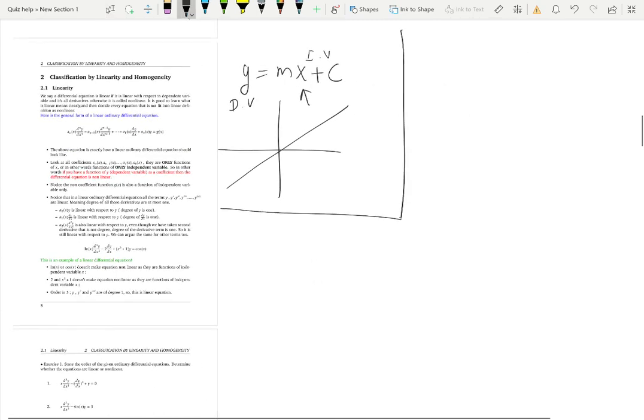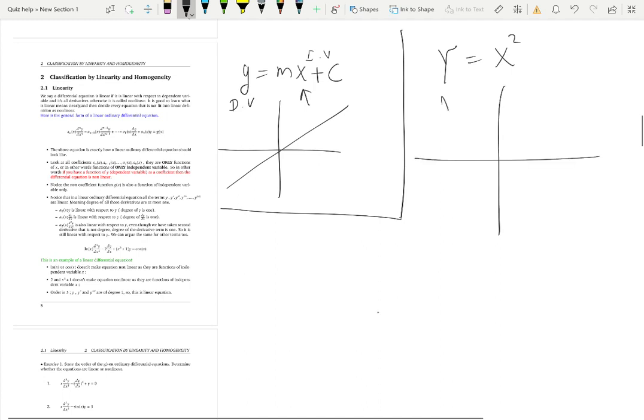Let's look at another equation: y is equal to x squared. Is this a linear equation? If you plot y versus x, do you get a straight line? No — you get a parabola. This is not a straight line, so we call this a non-linear equation.